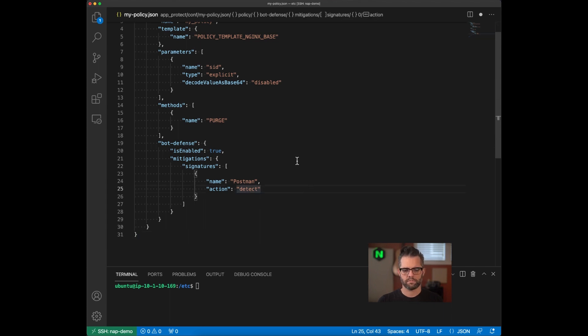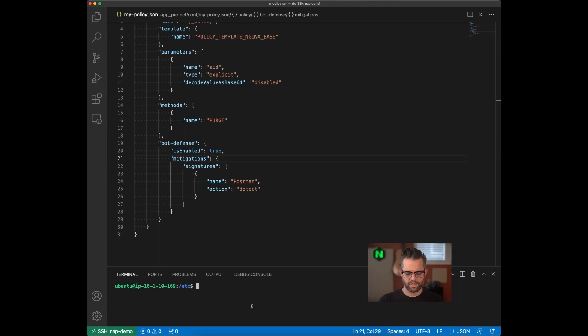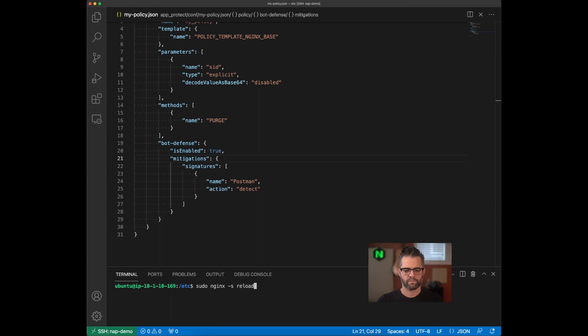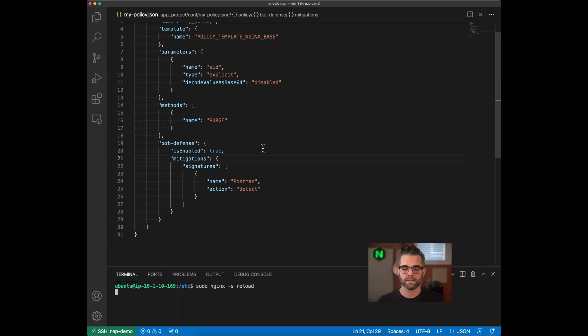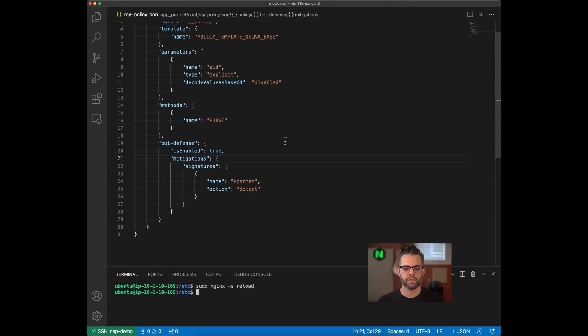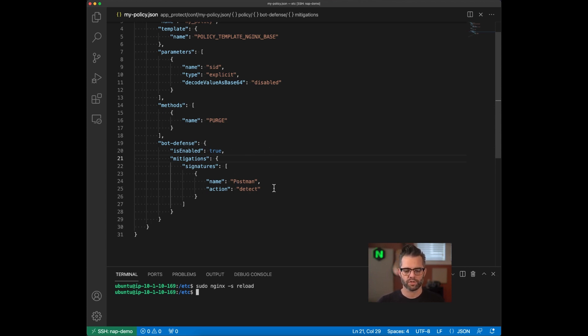So what I'm going to do now is I'm going to save our policy. And then I'm going to reload Nginx. So the latest changes in our policy are picked up. Again, this is a non-disruptive operation. New connections will simply use the new version of the policy while older existing connections will continue to use previous versions.